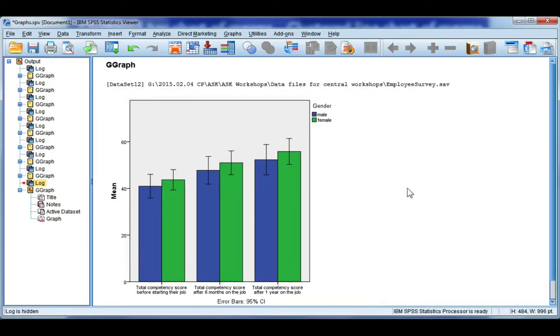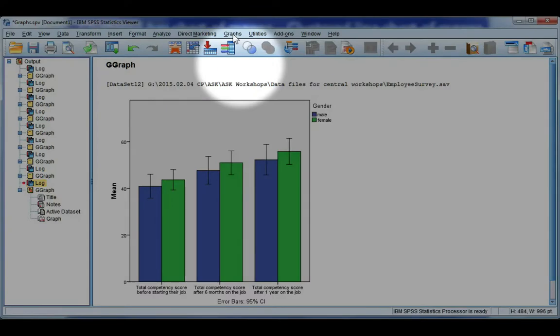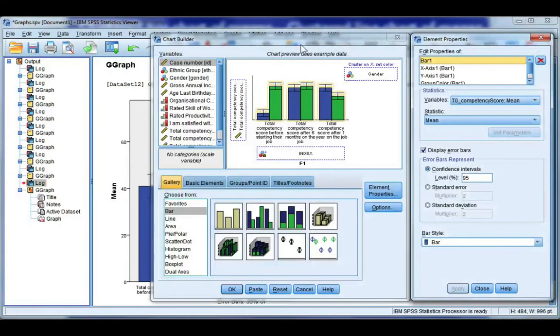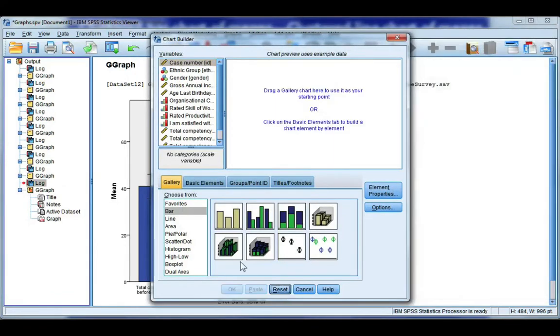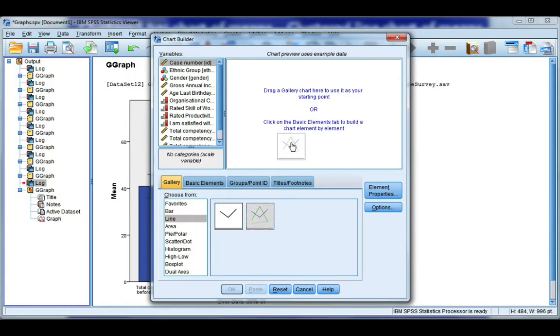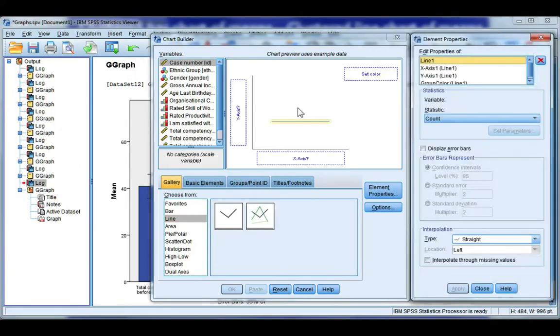Now let's go ahead and repeat this for a line chart of means. Graphs and Chart Builder. Hit reset and choose line. We want the second line chart. Drag it into the gallery.